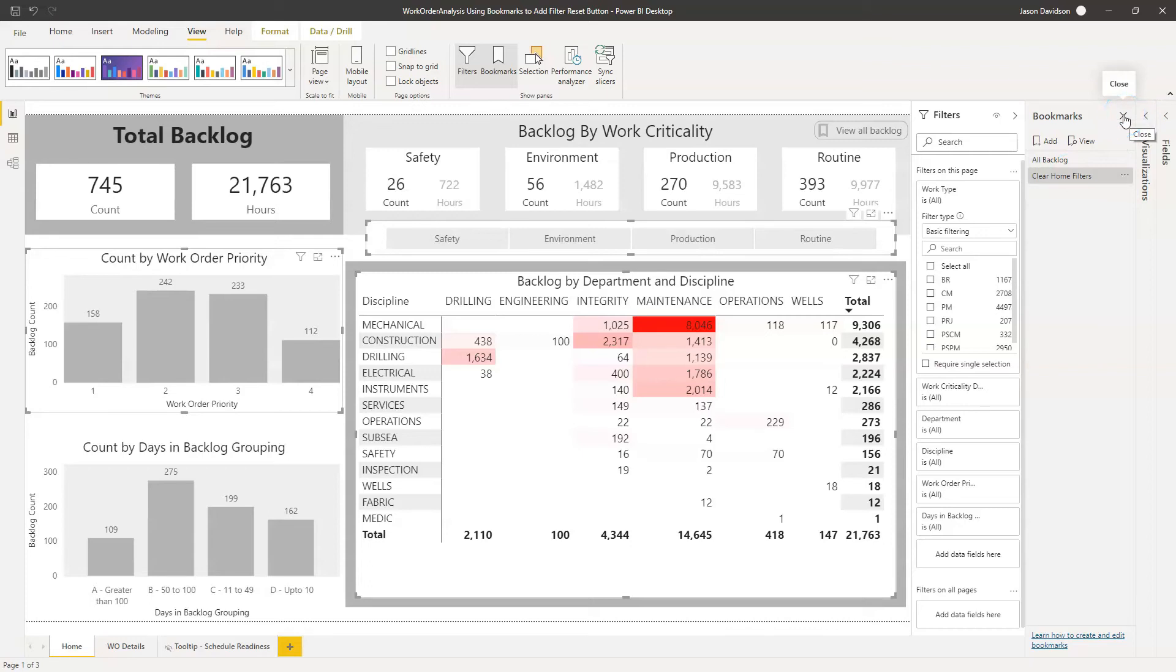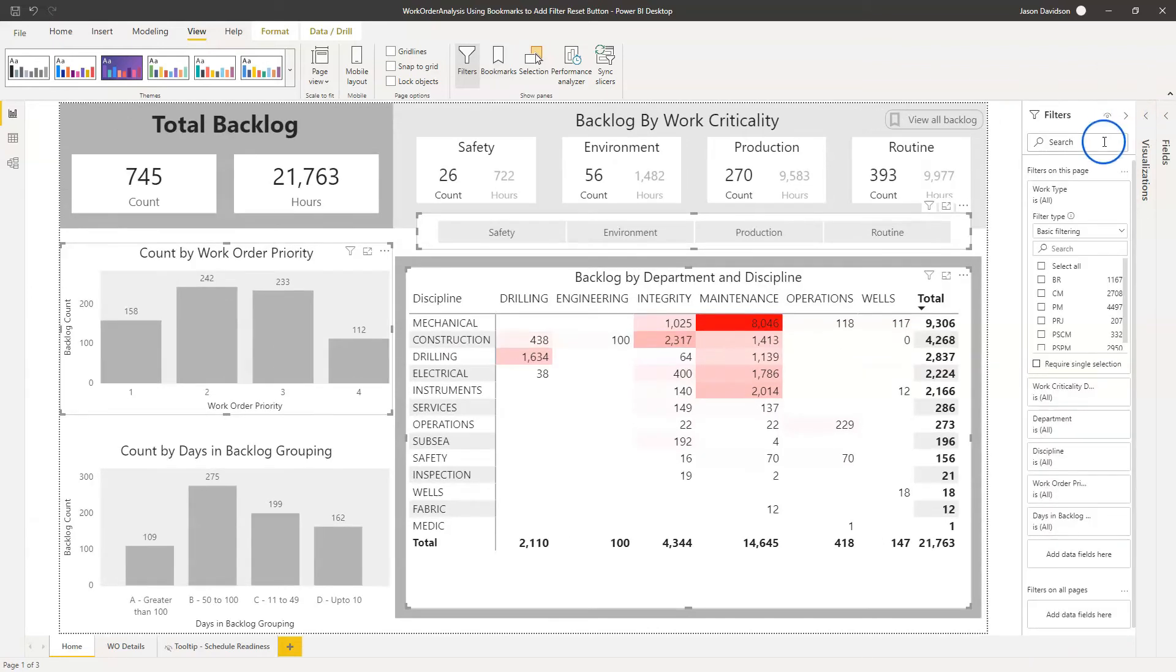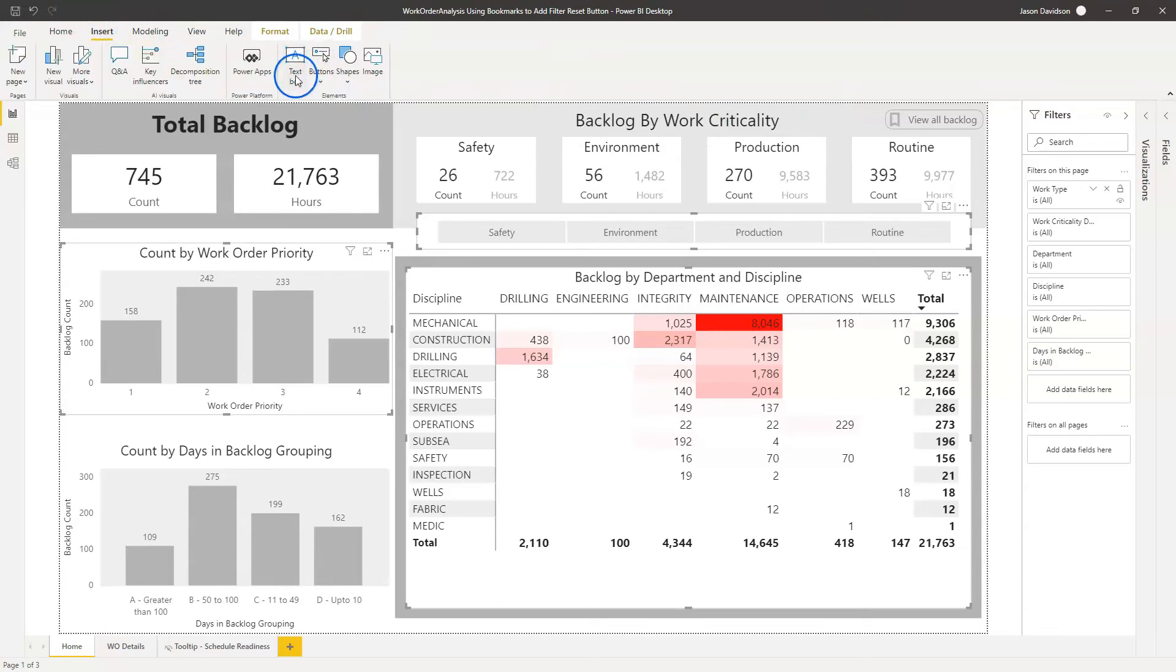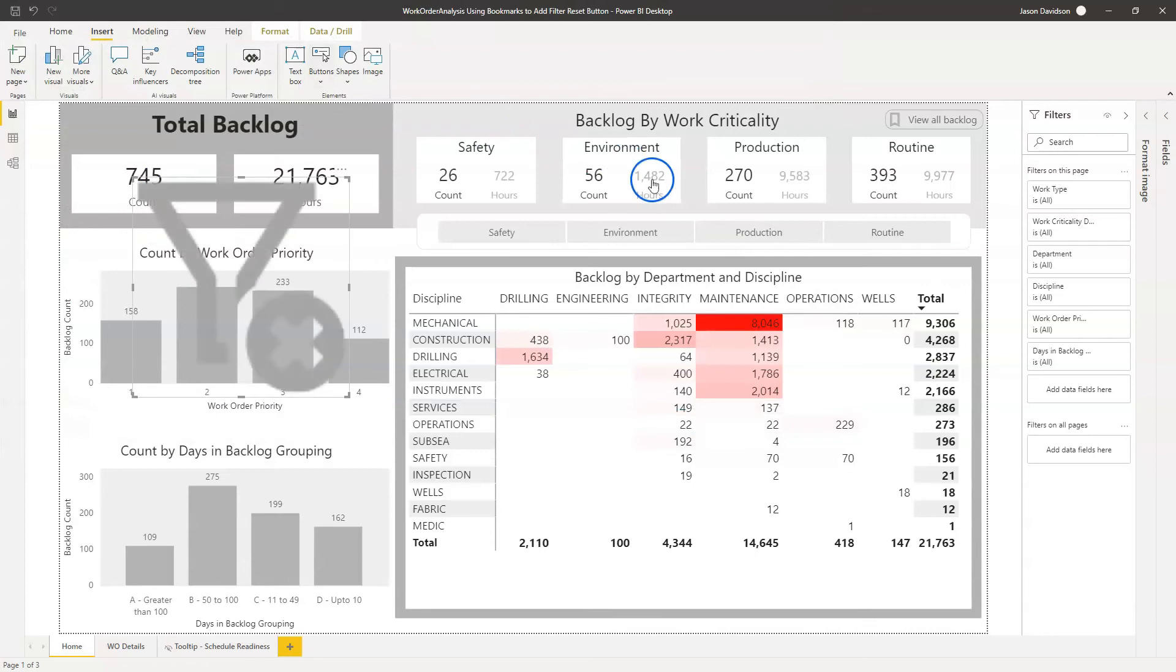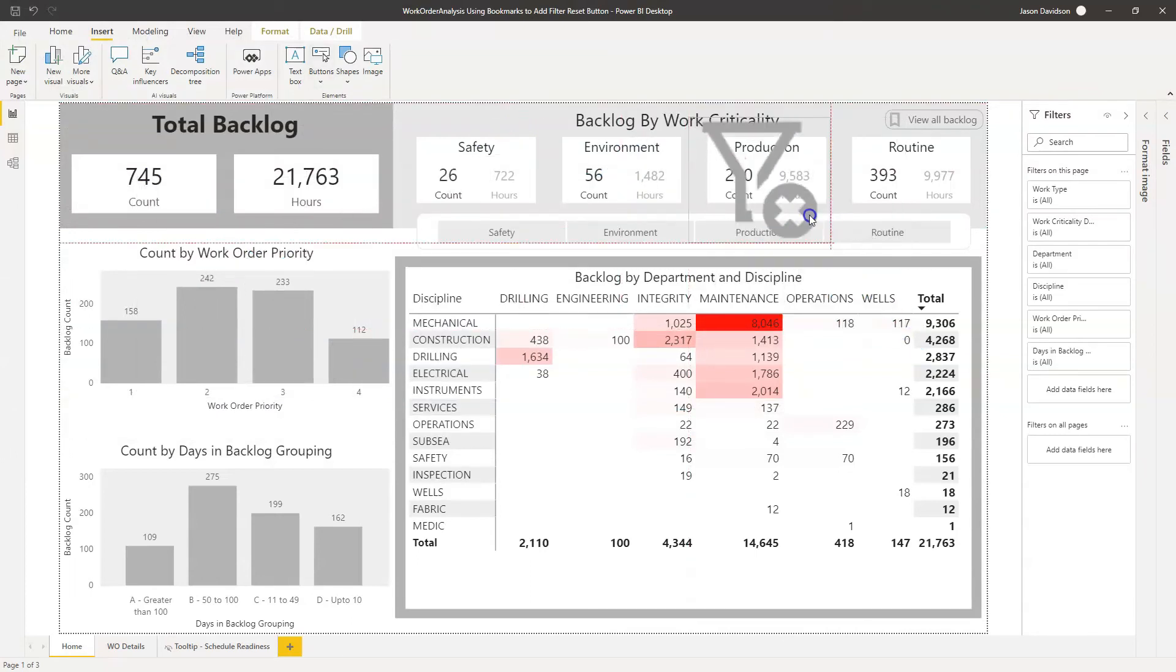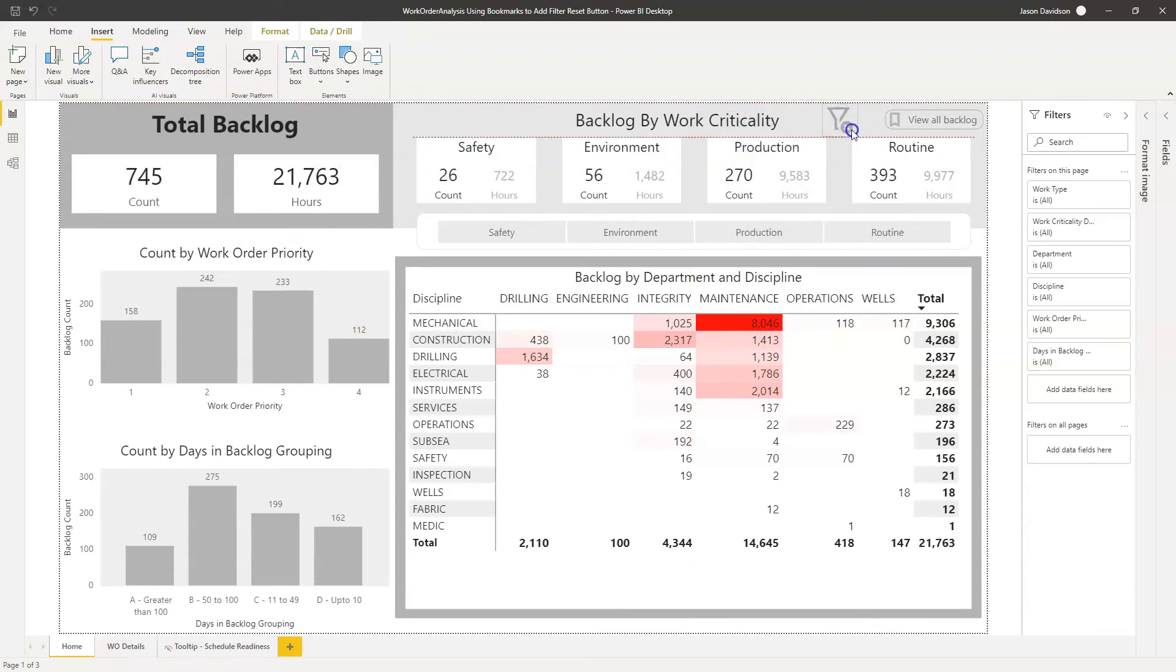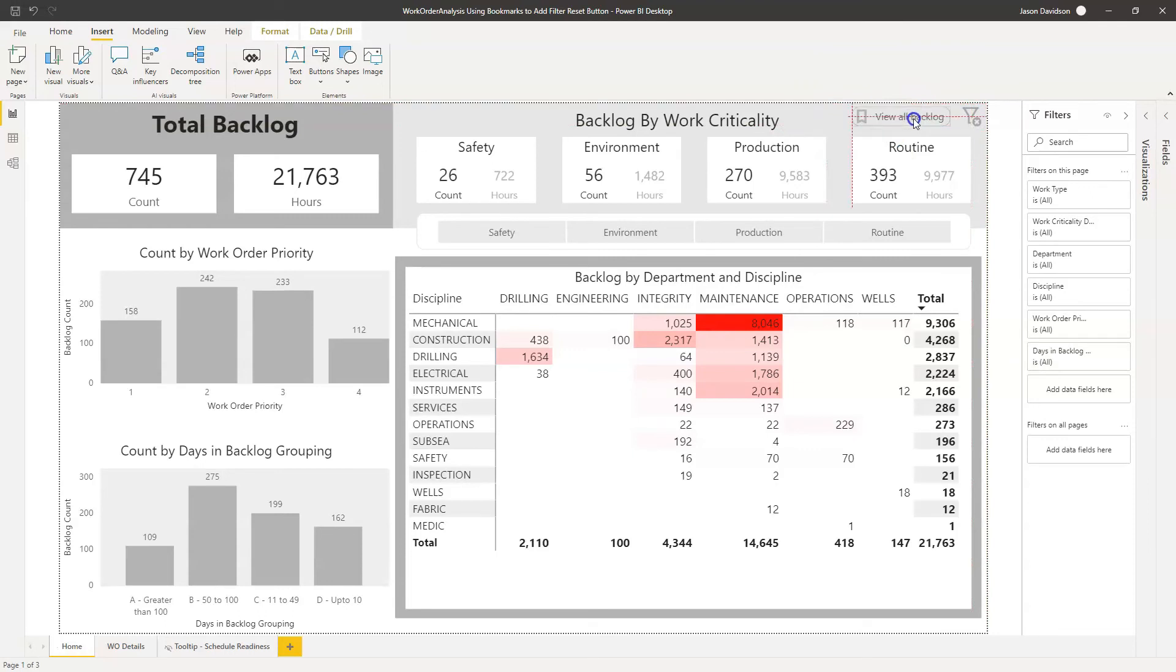We can give it this bookmarks pane because we don't need it anymore. And the next thing we're going to do is we're going to go and add in a button. So I'm going to go and insert a button here. Insert. And we're going to use an image. And there's an icon that I have actually used for this. And I'll add this icon to the resources so that you can go and download this yourself. So we're just going to use this icon here which looks like it's a Clear Filters button. And we're going to add it up to the top corner there, next to this View All Backlog button.